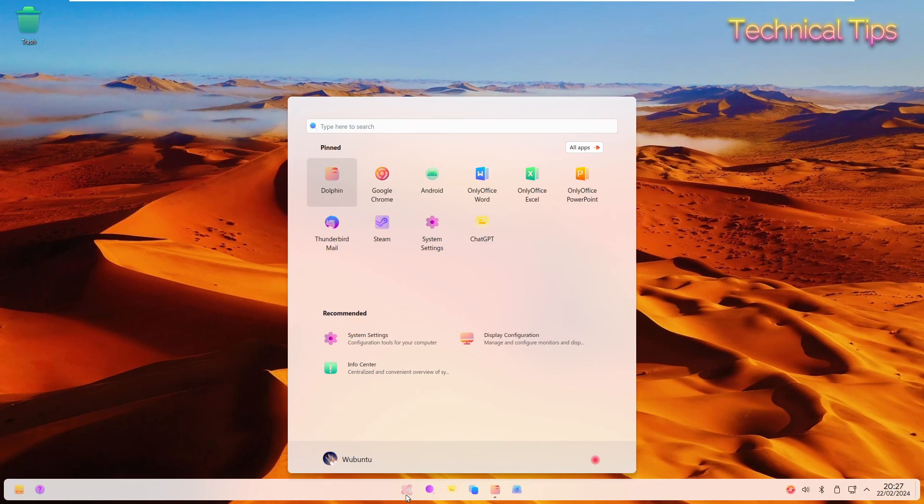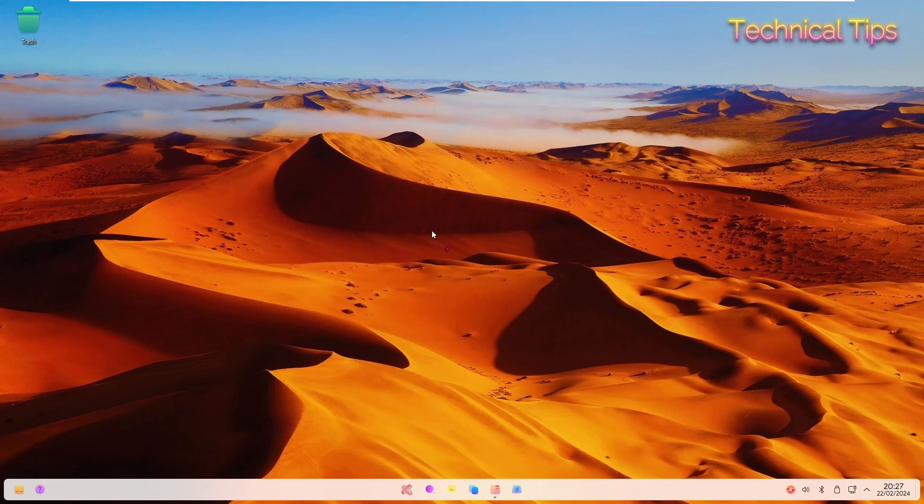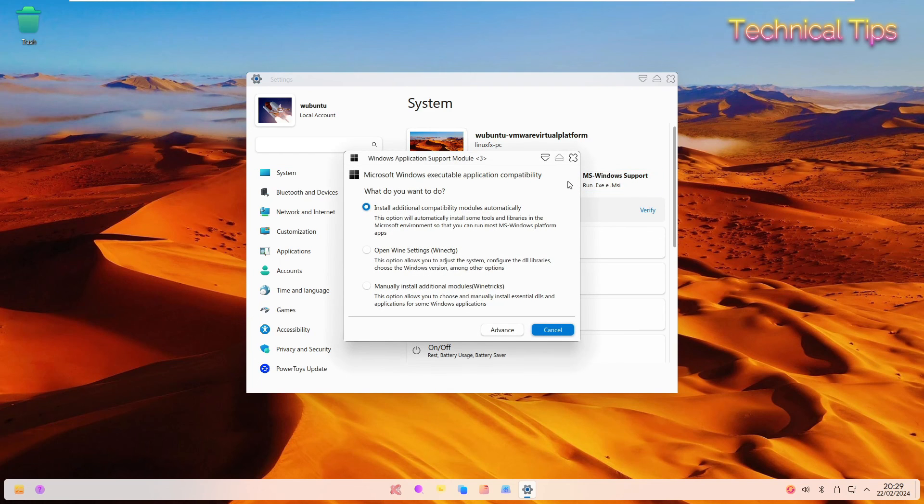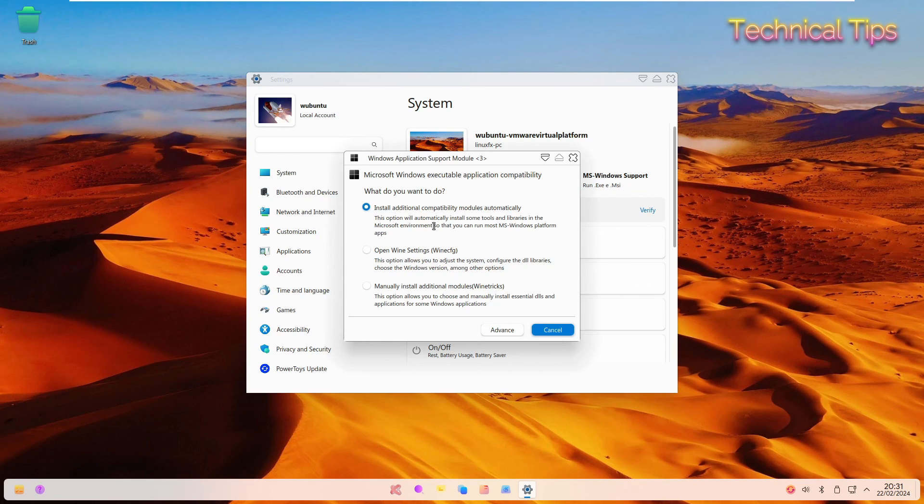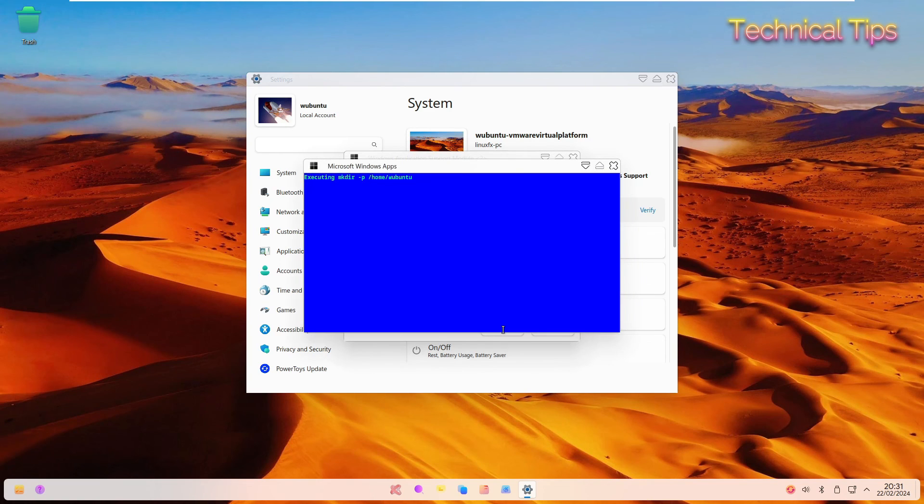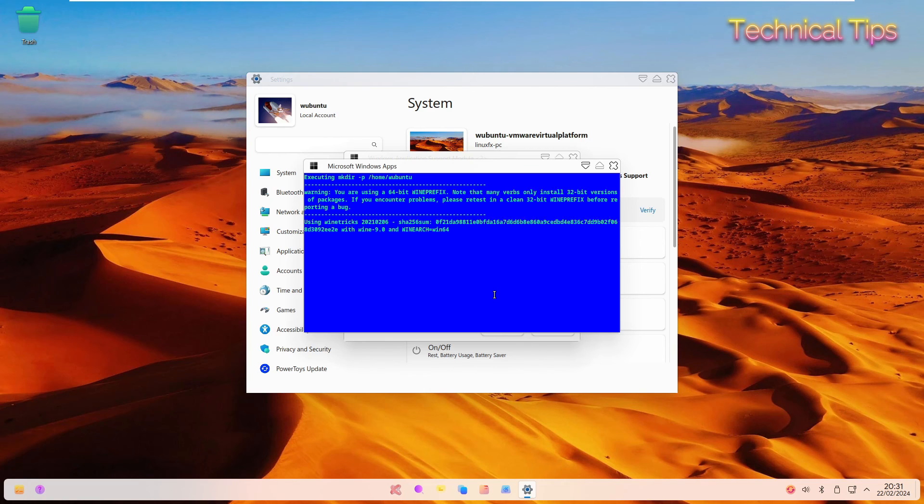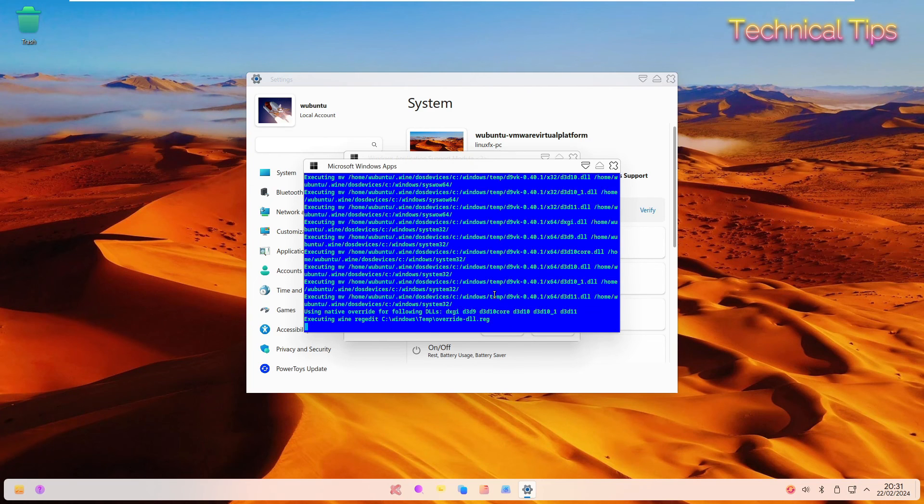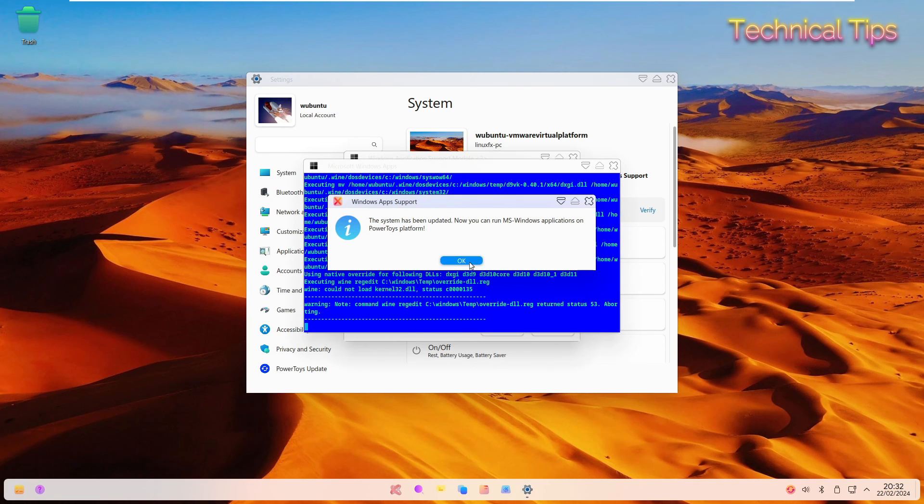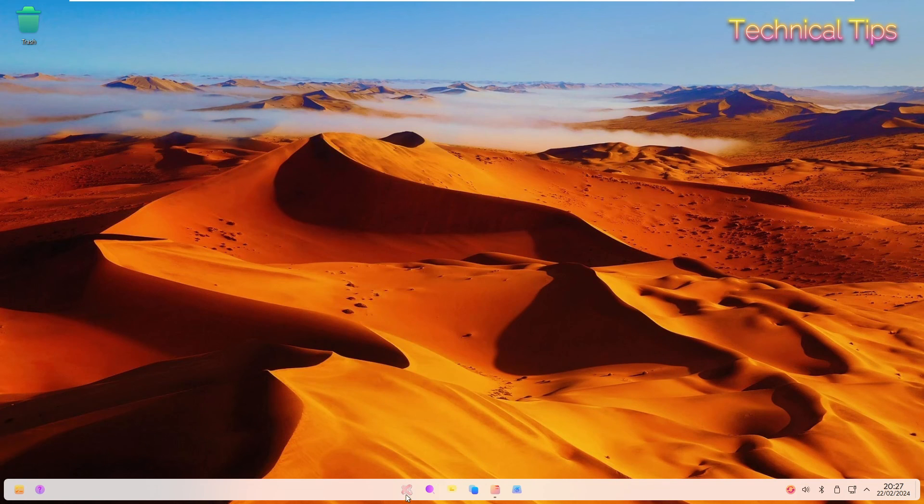Click on start, then click on system settings, and just run this MS Windows support run dot exe MSI. Why do we need to run this? Because this option will automatically install some tools and libraries in the Microsoft environment so that you can run most Microsoft Windows platform apps. Click on advance and just wait. Then click OK. Now I will just close this.